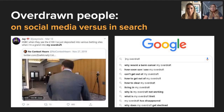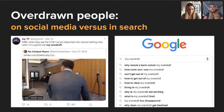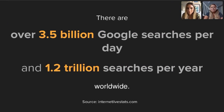Many people are comfortable doing social listening, but not as many are jumping into search data to the same extent — and for Sophie, that's a real blind spot, because there's so much rich data available. There are over 3.5 billion searches on Google every day and 1.2 trillion searches per year worldwide, according to Internet Live Stats — an absolutely huge data set.